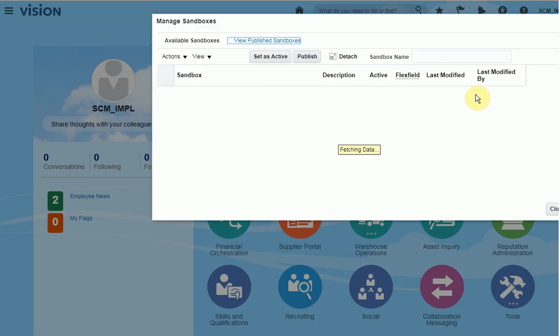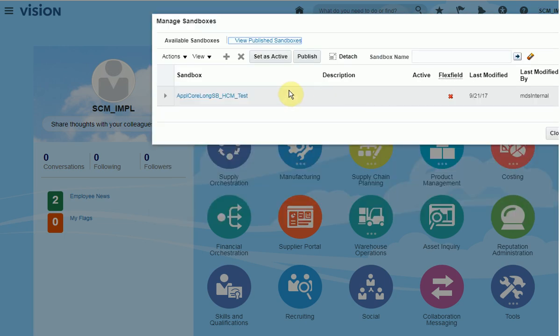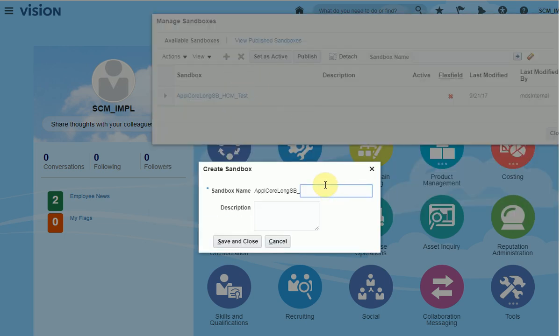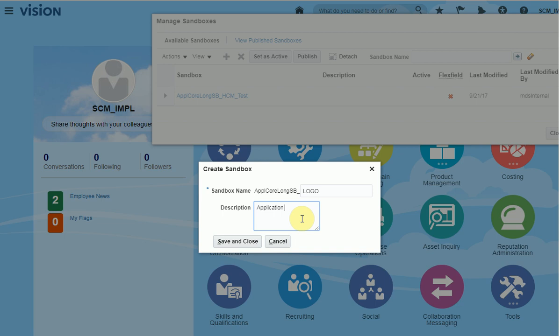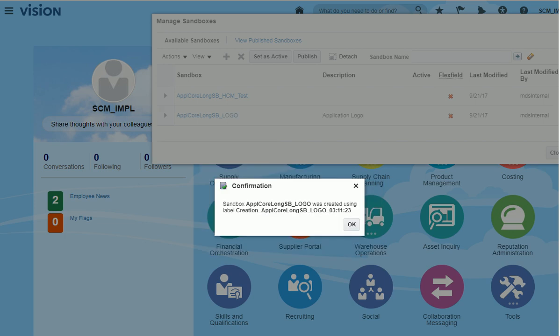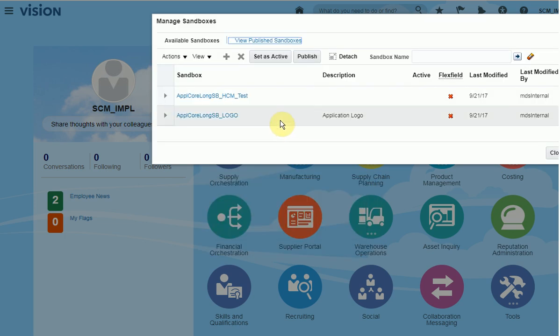Create a new sandbox, name it, add a logo for description, click save and close, click OK, and select the sandbox.